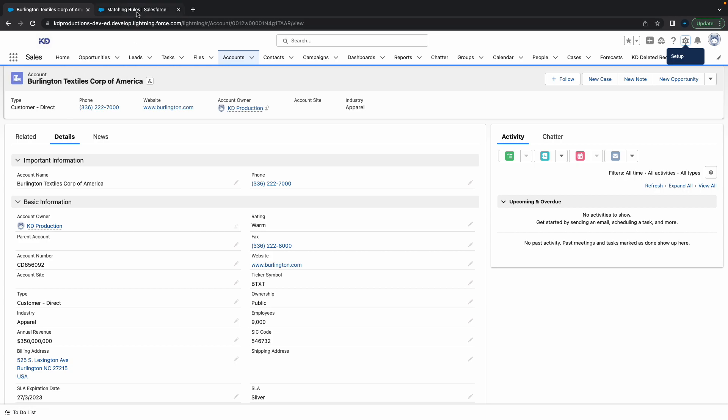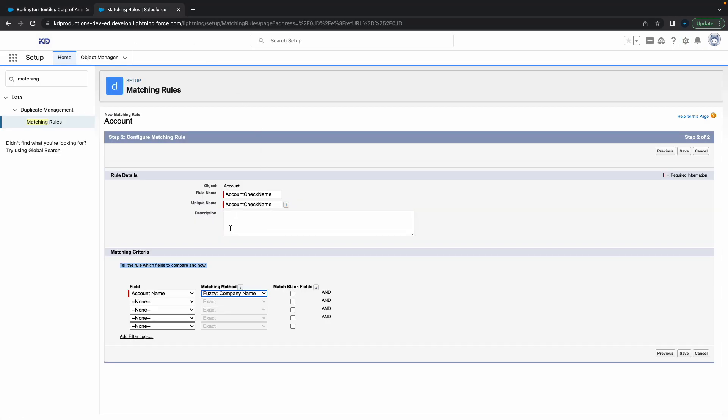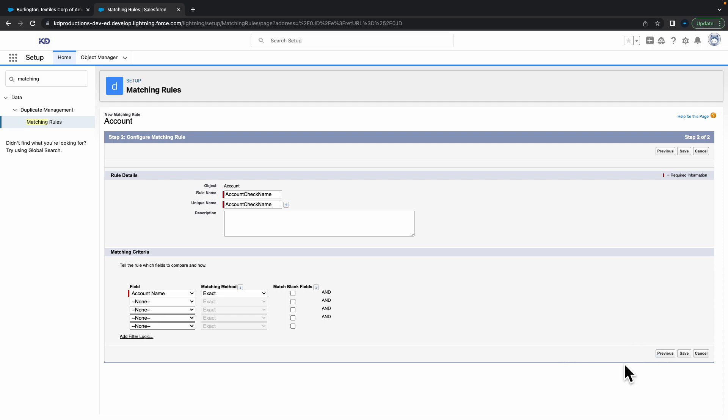We're just going to do exact match for now. Inside of an exact match you can choose whether you want to match blank fields or not. I'm just going to leave that as it is and then hit save.